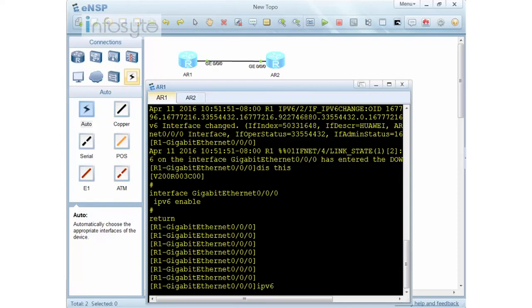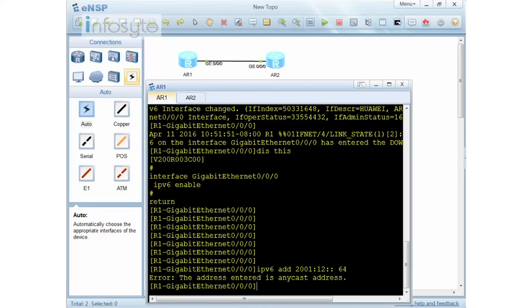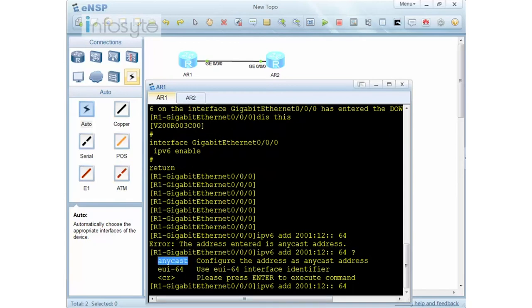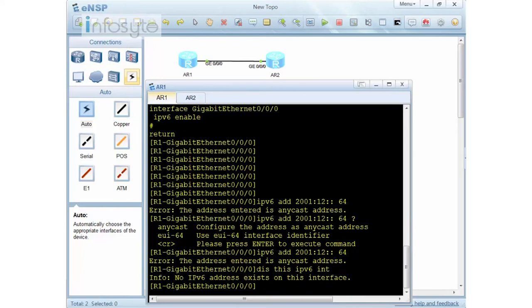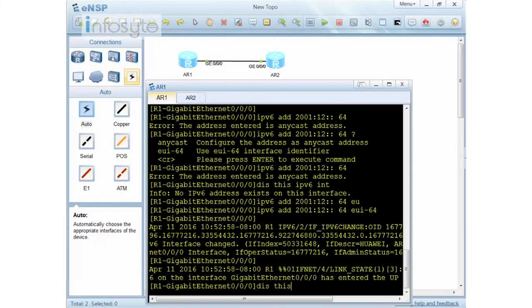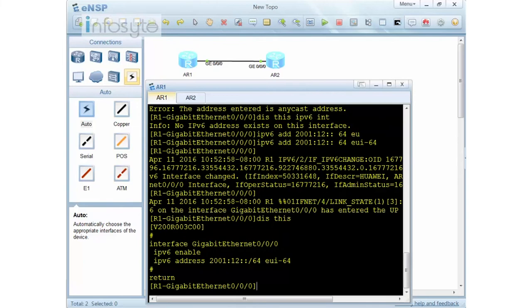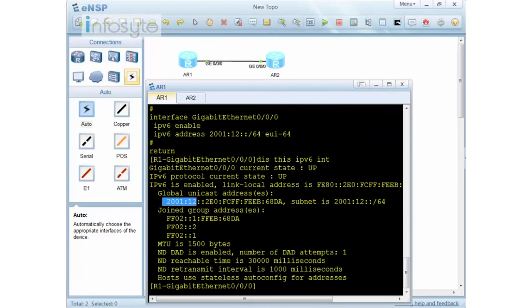I enter: 'ipv6 address 2001:12:: 64'. You notice I did not put in the host ID. The system shows this as an anycast address by default. Looking at 'display this', no unicast IP address exists — you need both unicast and anycast. So very simply, I just add 'eui-64' at the end of the command, and you can see the interface comes up.